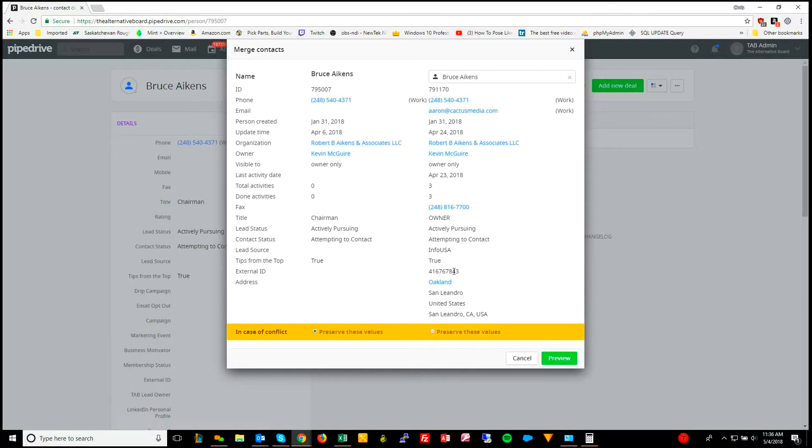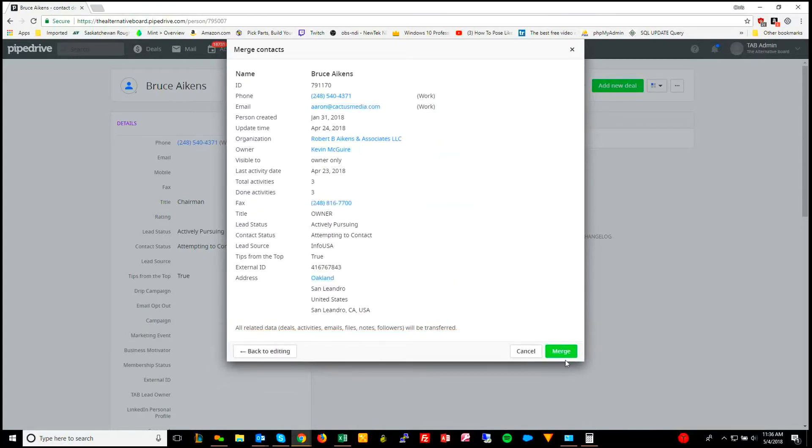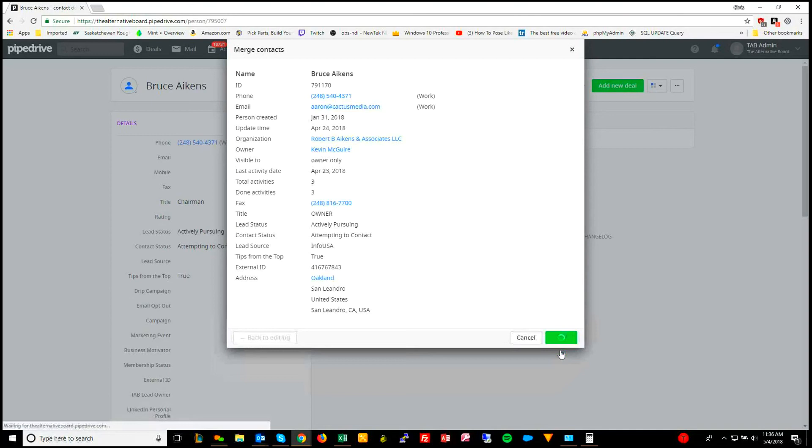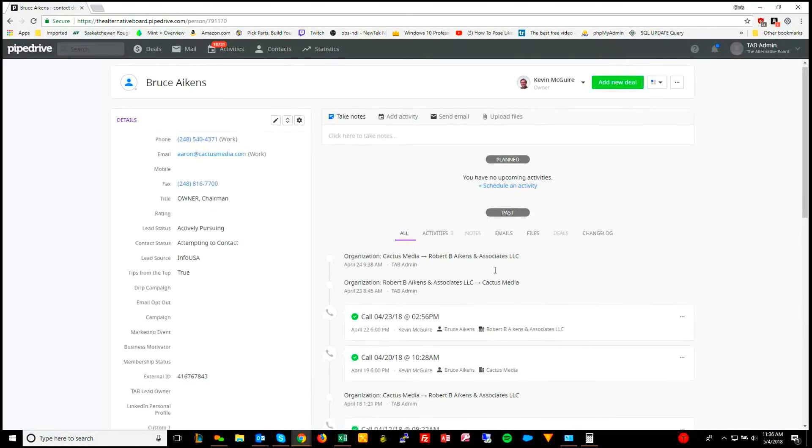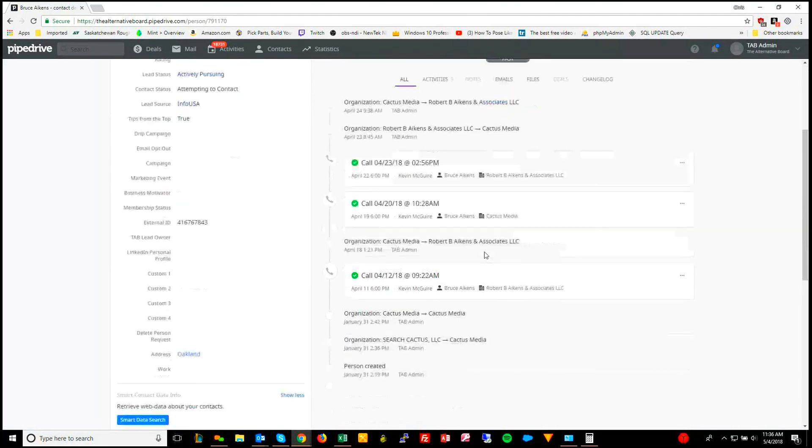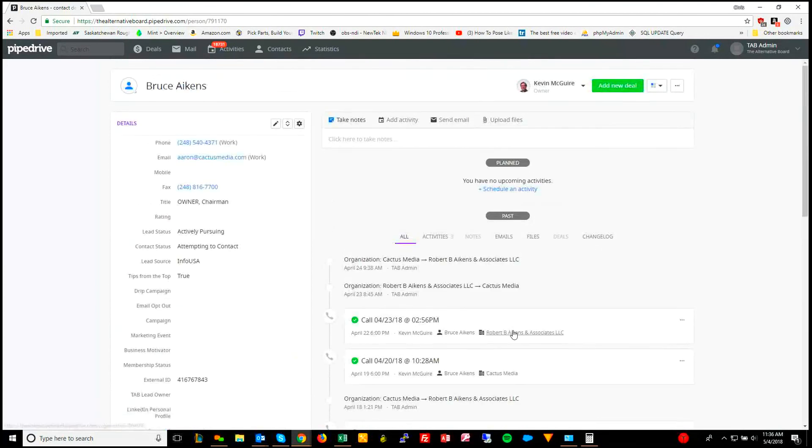Just more information, you would do preserve these values, then hit preview, and then as you can see, the records get merged. If we hit merge, there we go, and it brings over the activities, it brings over everything.